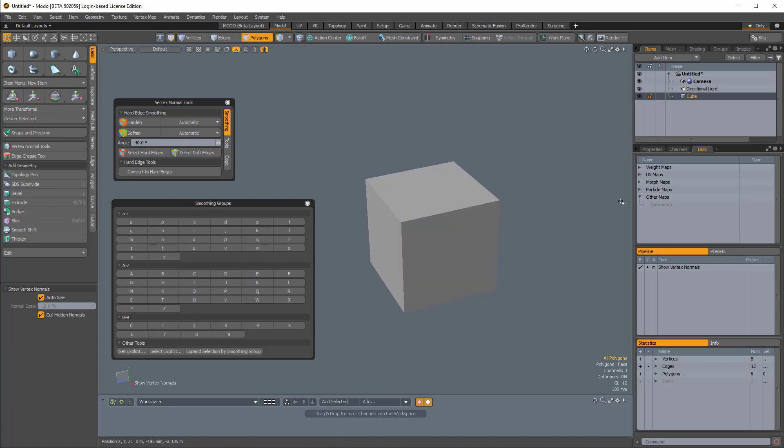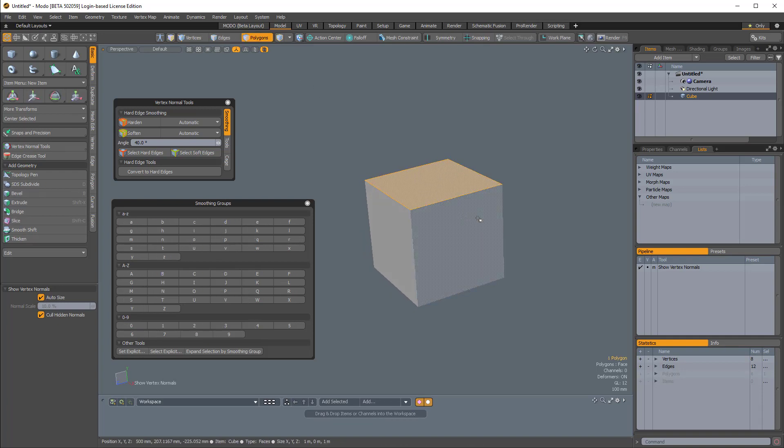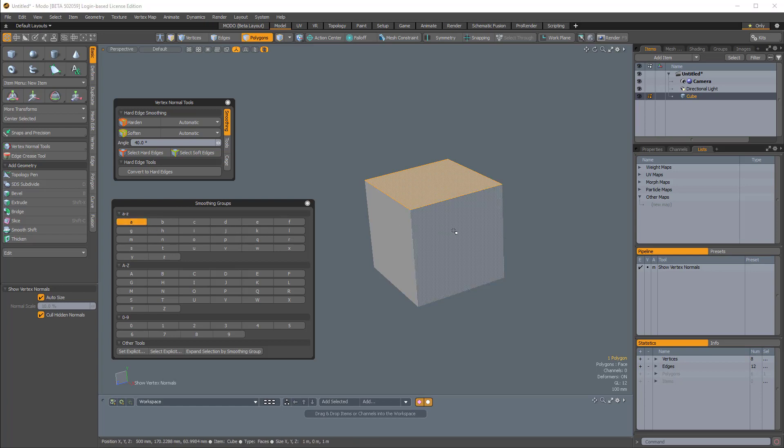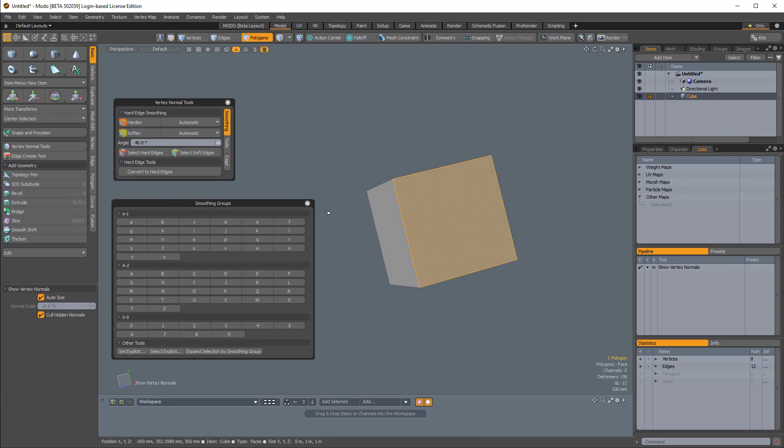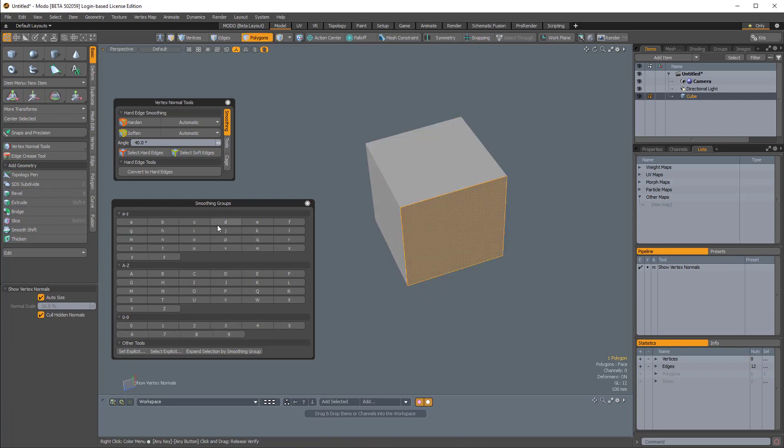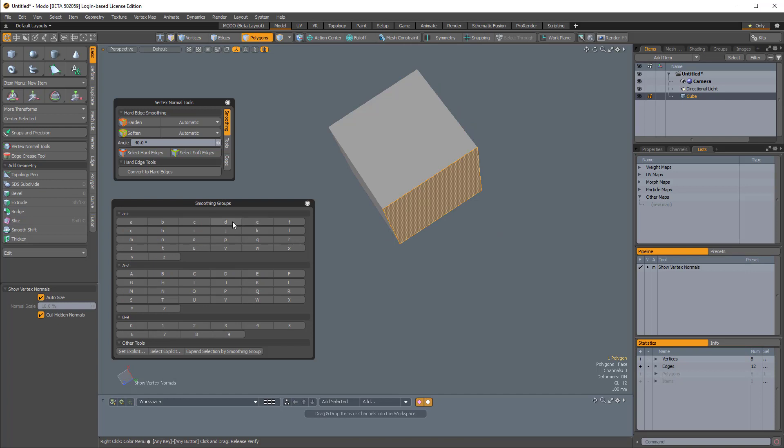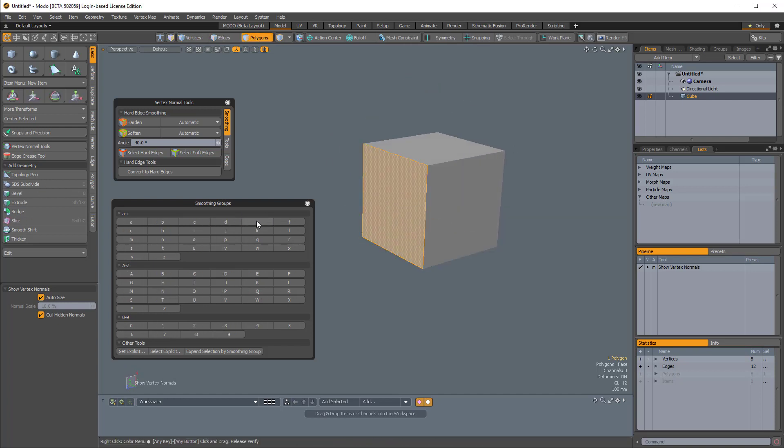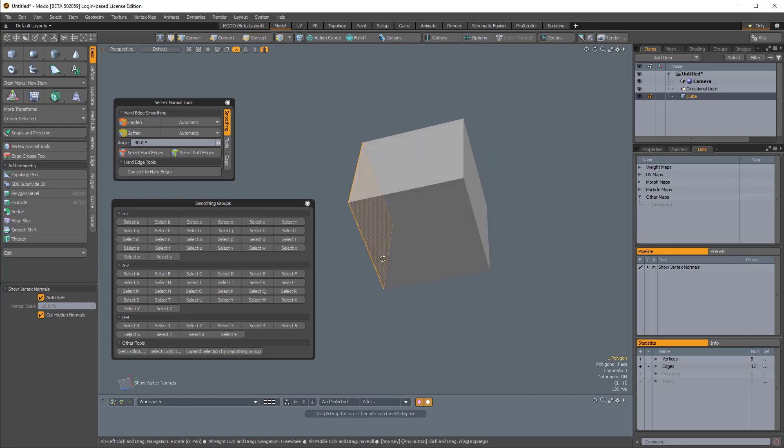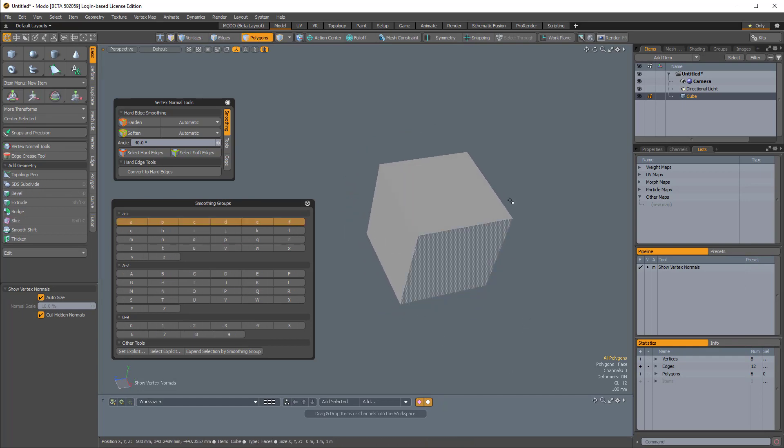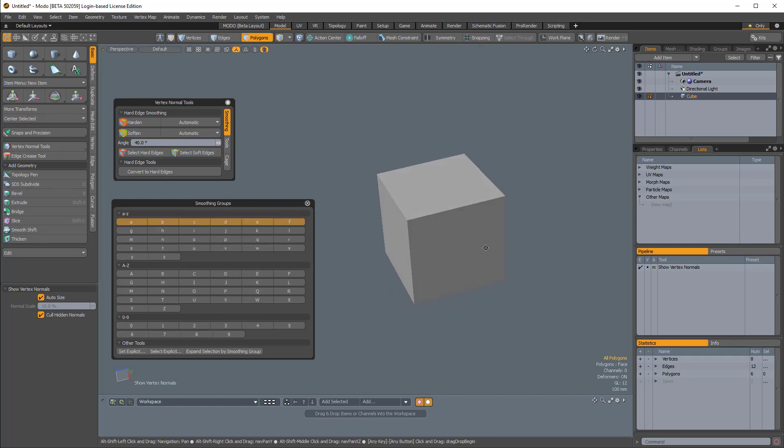Right now I don't have any hard edge map. I have no maps in my other maps section. So if I go into polygons mode and select this top polygon, I'll set this top polygon to be part of smoothing group A. Then I'll assign a smoothing group for each face of this cube: this polygon B, this polygon C, this polygon D, this will be E, and this will be F. So we have six separate smoothing groups for each face of this six-faced cube.